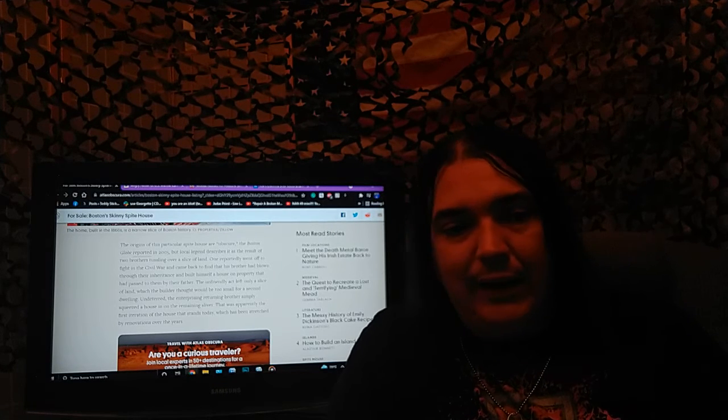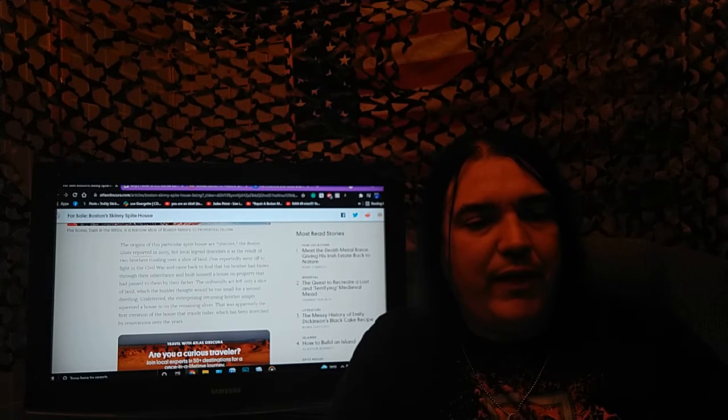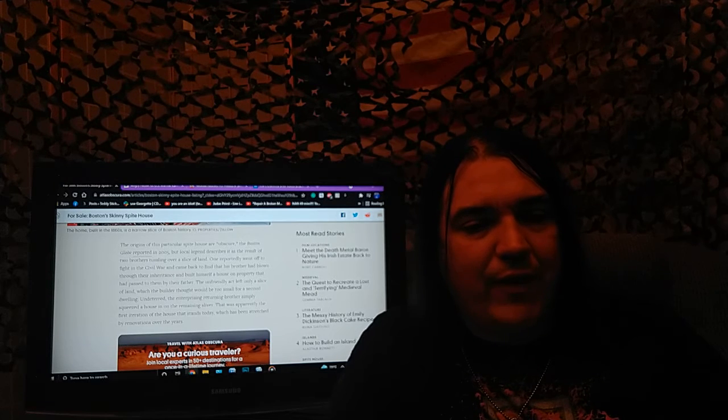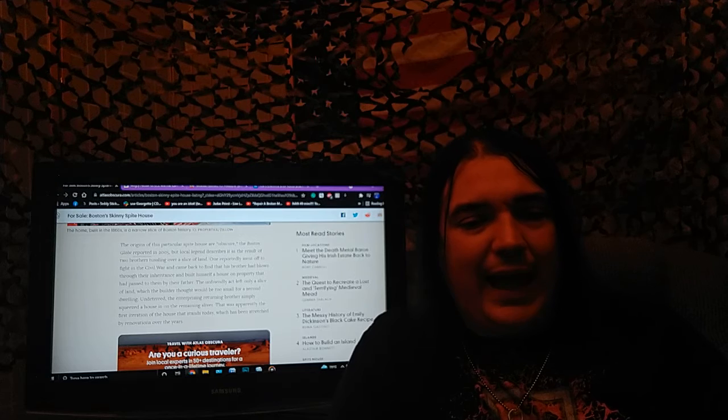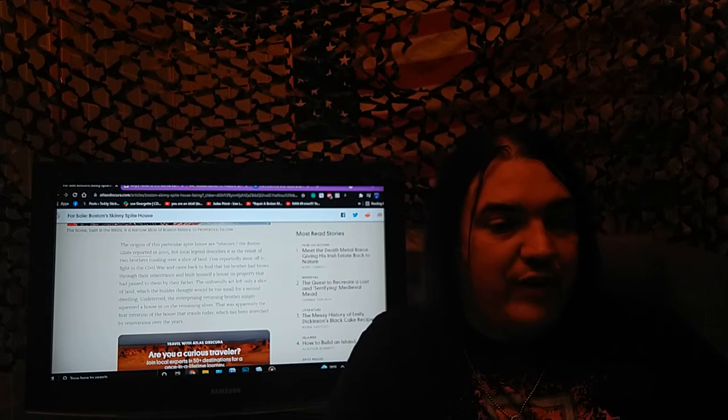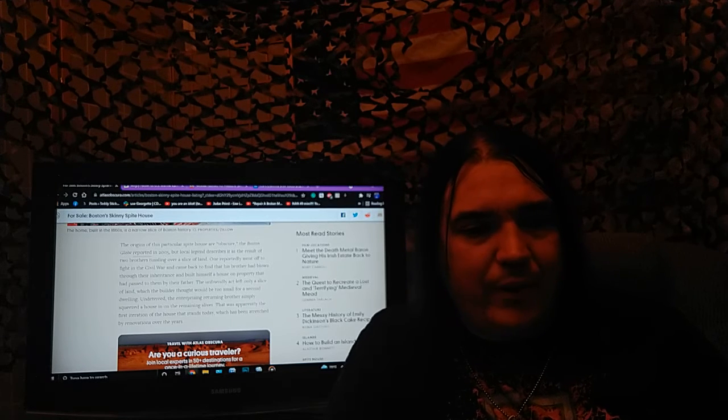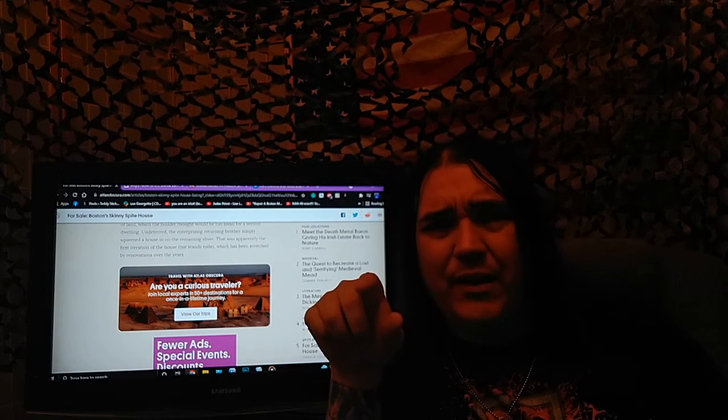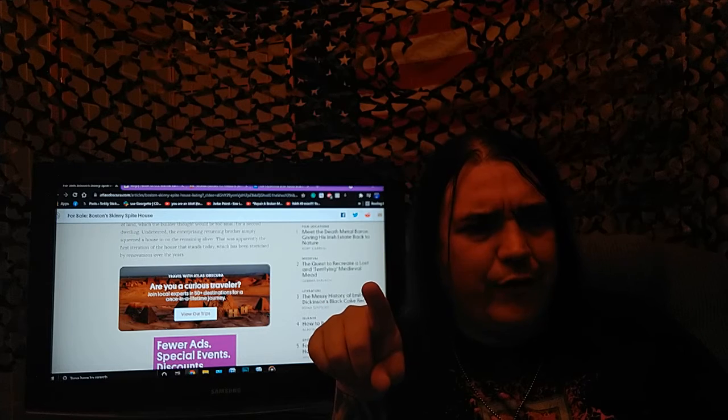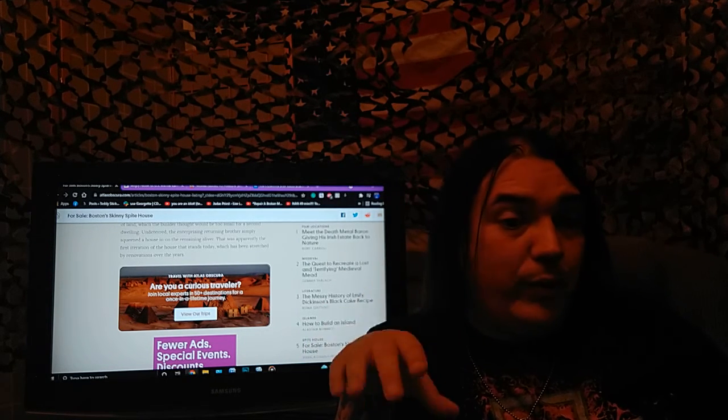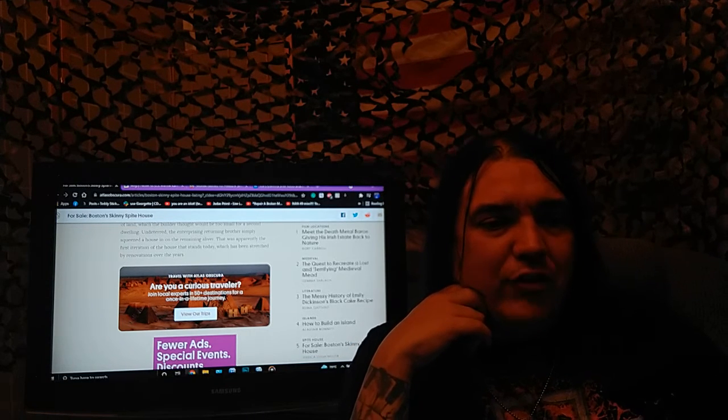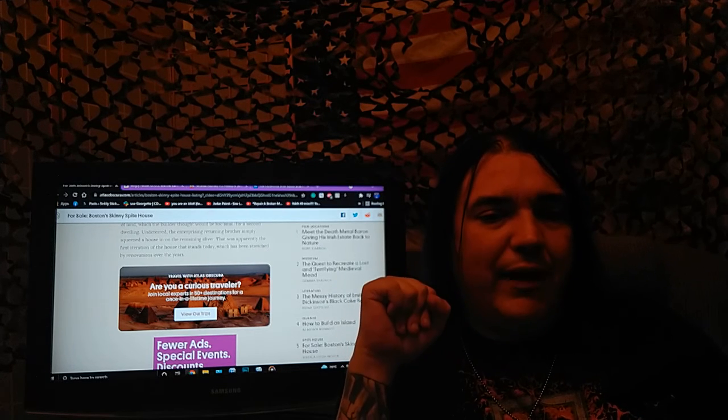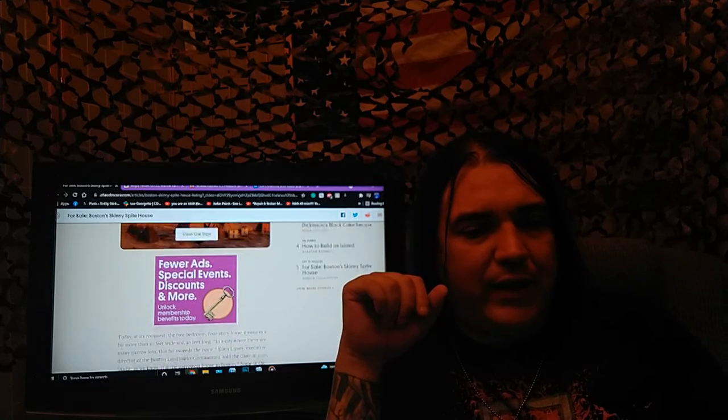But local legend describes it as the result of two brothers tussling over a slice of land. One reportedly went off to fight in the civil war and came back to find that his brother had blown through their inheritance and built himself a house on property that had passed to them by their father. An unfriendly act left only a slice of land, which the other thought would be too small for a second dwelling. Undeterred, the enterprising returning brother simply squeezed a house into the remaining sliver. That was apparently the first iteration of the house that stands today, which has been stretched by renovations over the years.